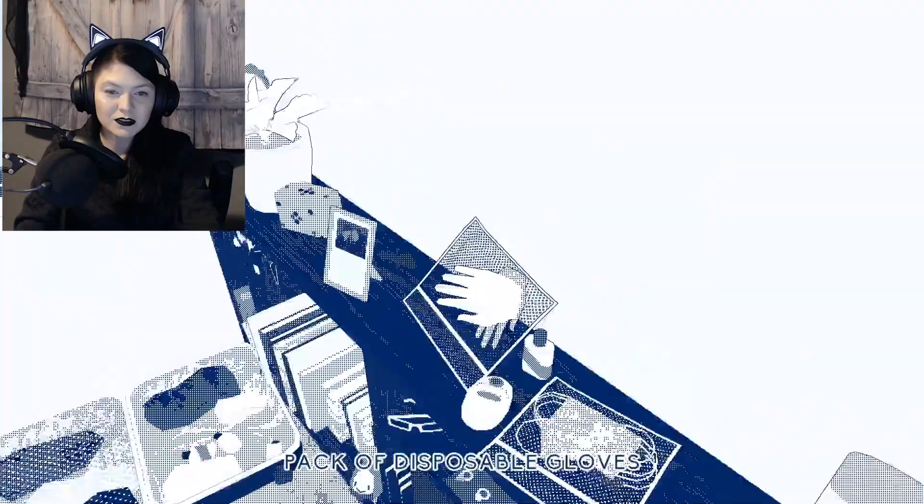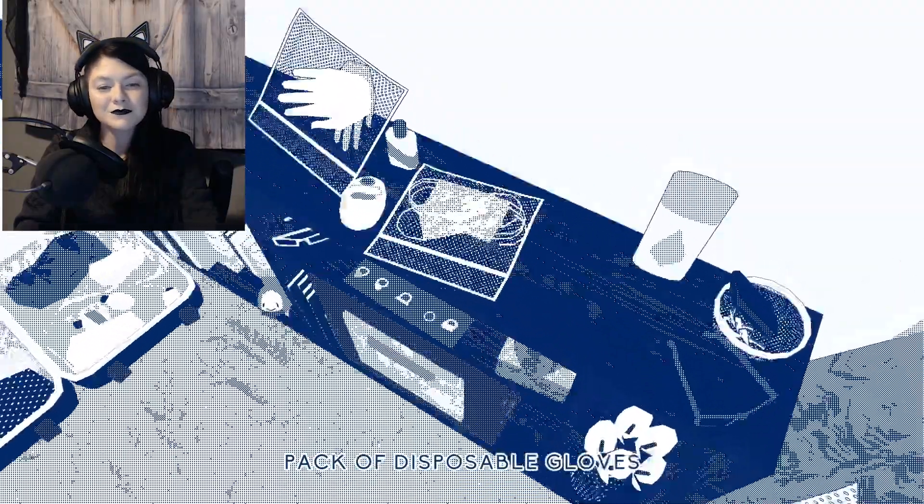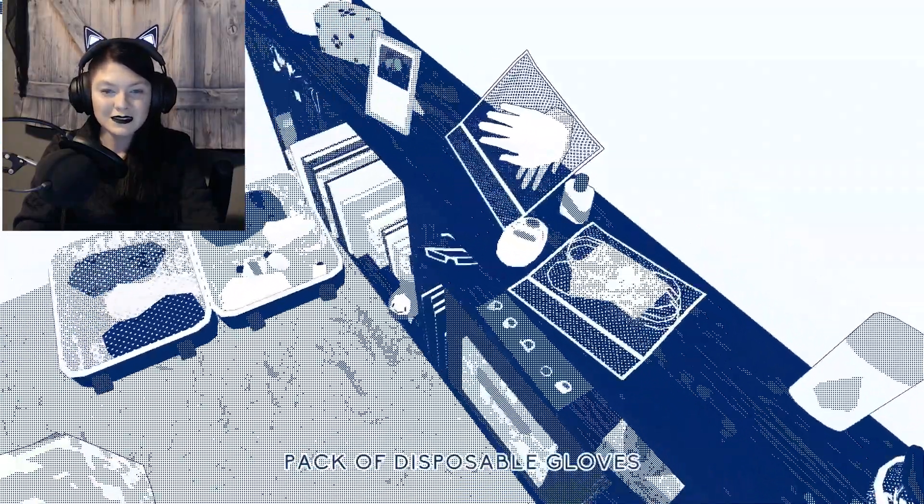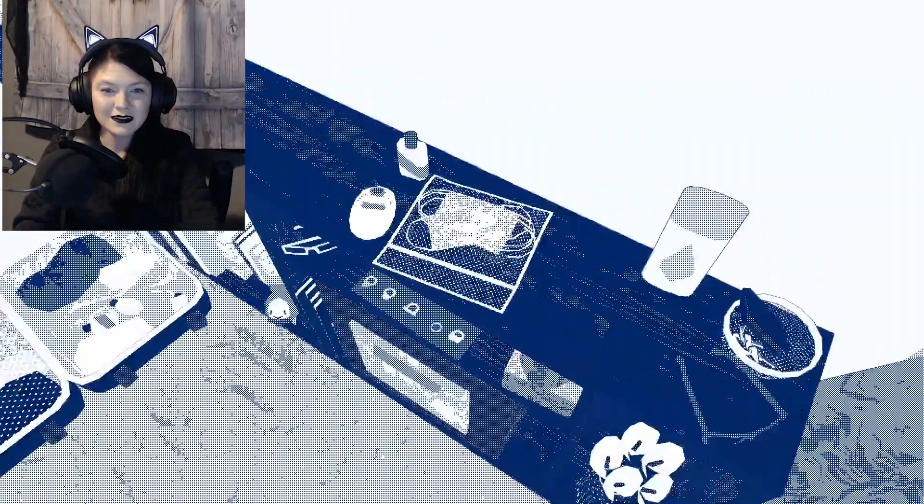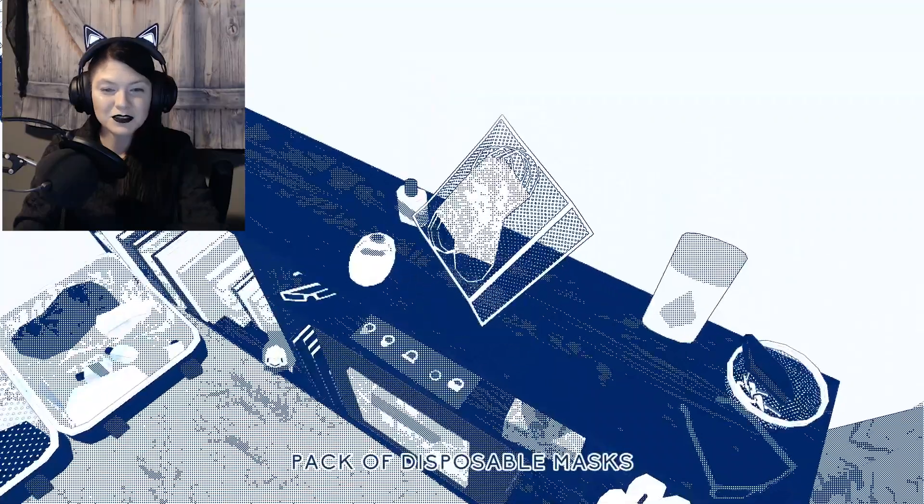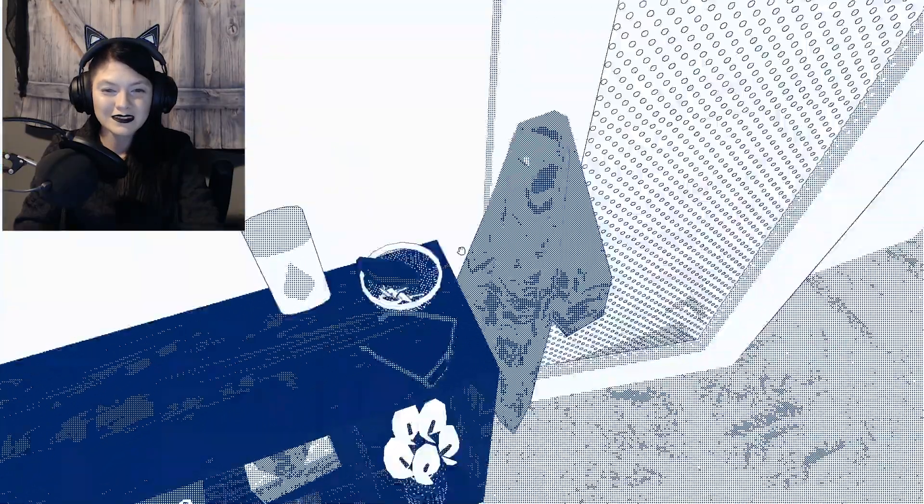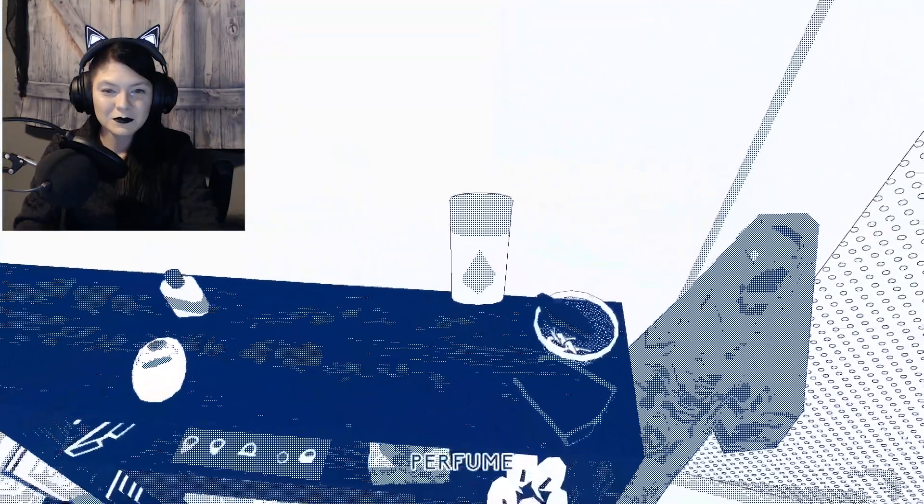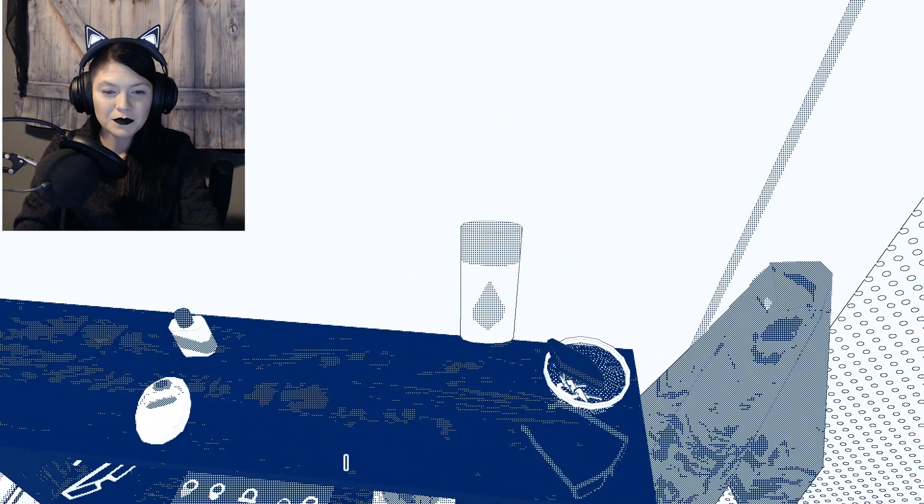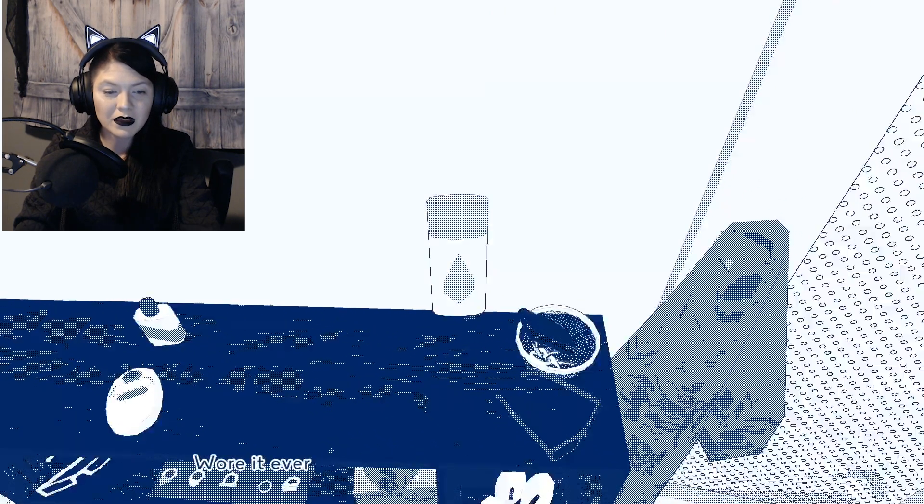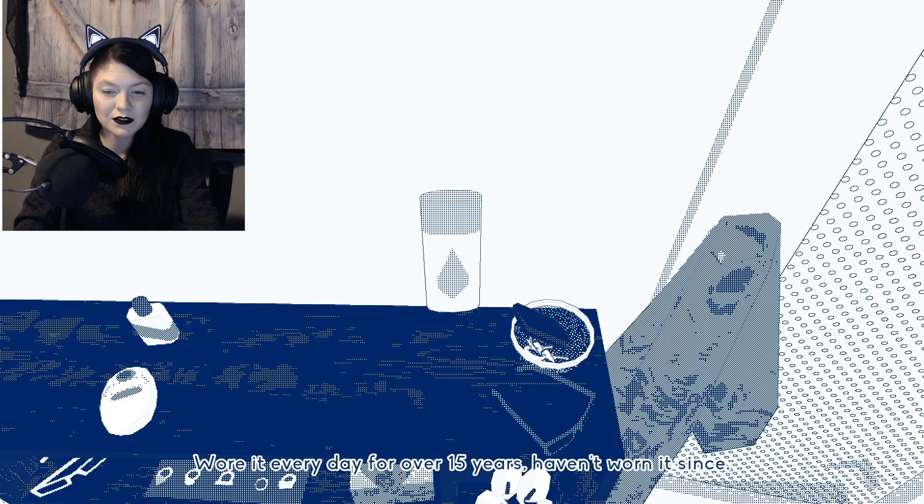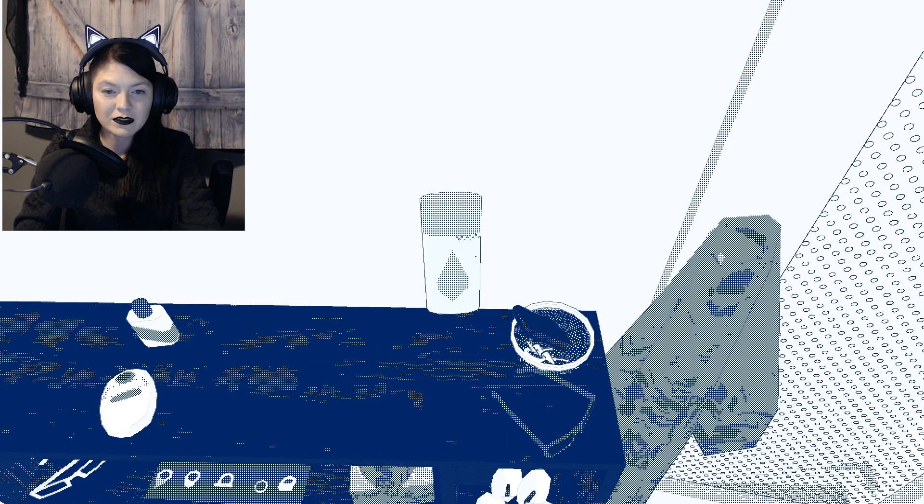Pack of disposable gloves. Pack of disposable masks. Perfume. I didn't take this with me. Wore it every day for over 15 years, haven't worn it since.